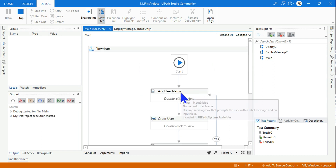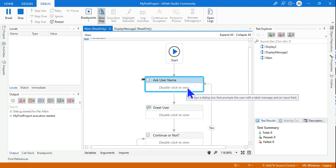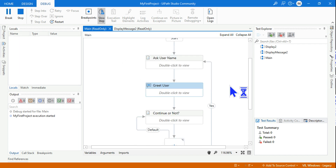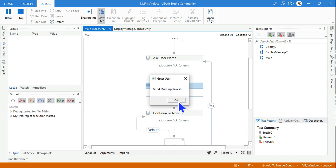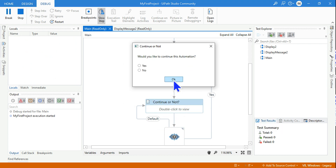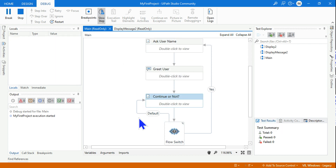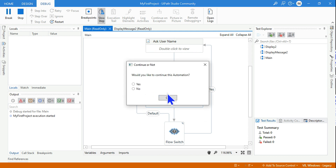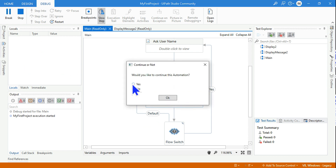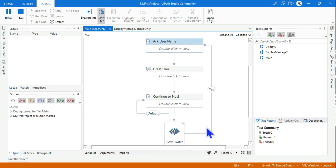Now it first asks for the username. I'll enter 'Rakesh' and hit OK — it greets me: 'Good morning Rakesh.' Then it asks 'Continue or not?' If I don't make any choice and click OK, it goes to the default and loops. As many times as I don't enter a choice, it keeps looping. Let me select Yes.